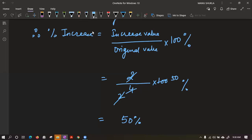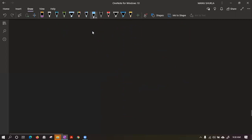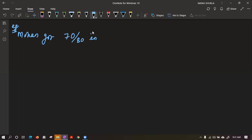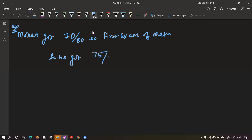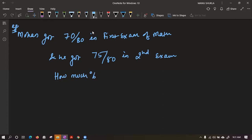Now let me give you an example from my side. Suppose Mohan got 70 out of 80 in the first exam of math, and Mohan got 75 out of 80 in the second exam. How much is the percentage increase?